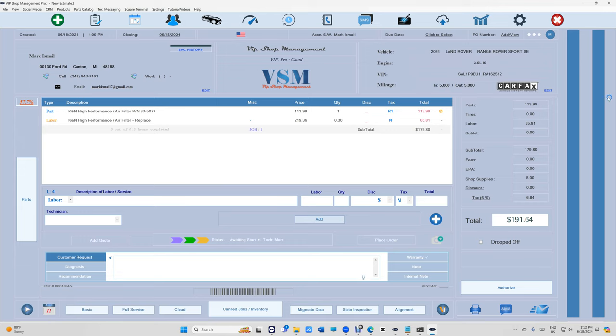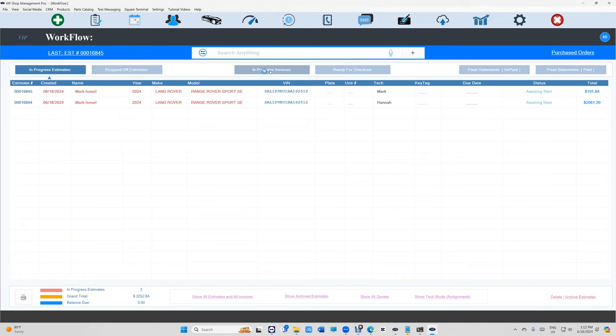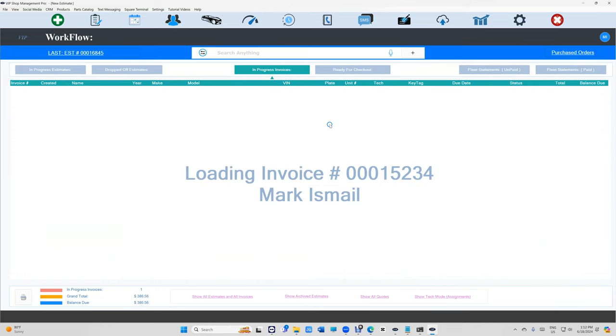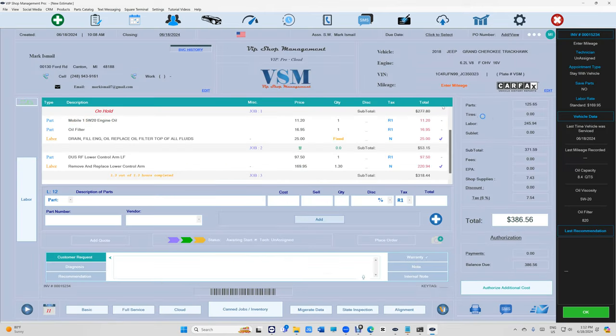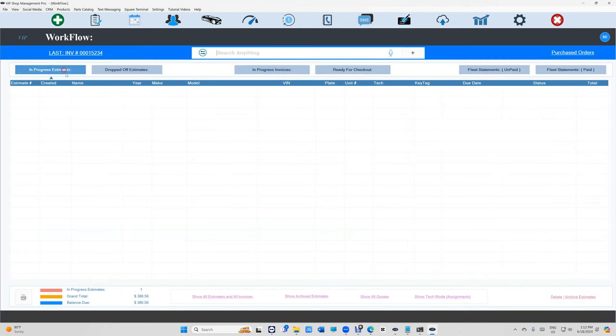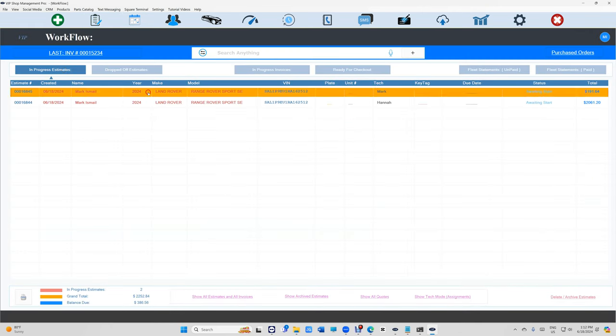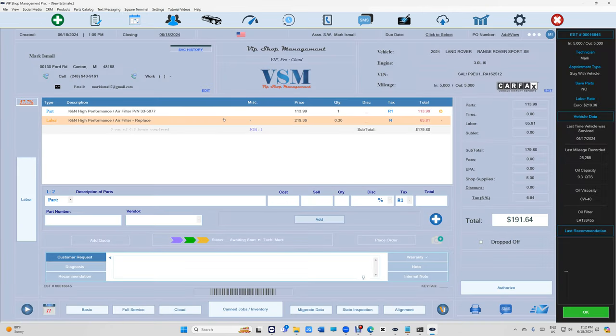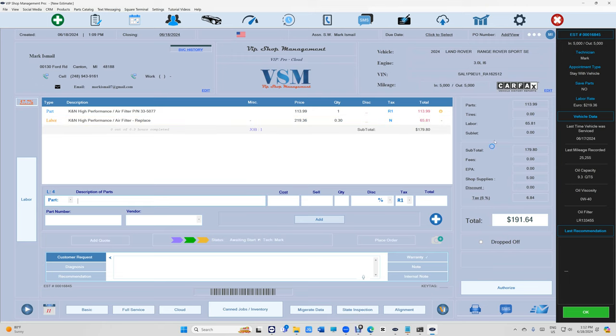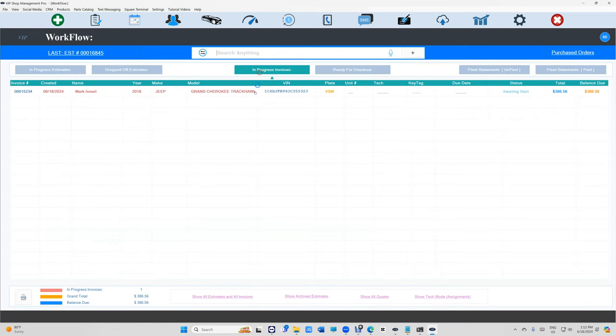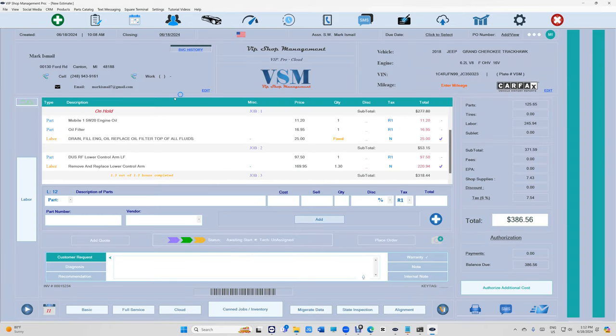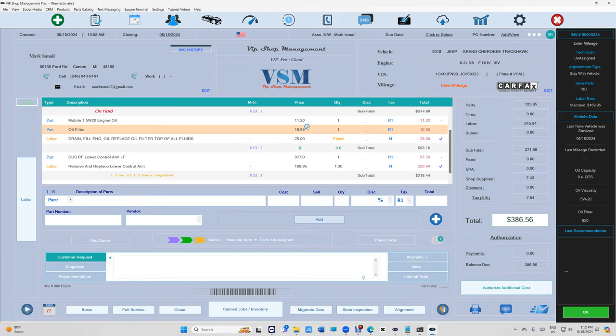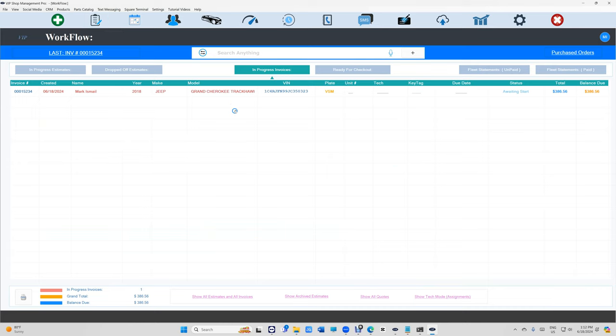If you notice, the bars change. The bars look different if it's an estimate versus an invoice. If it's an invoice it looks like that, if it's an estimate it looks like that. It's kind of cool because it reminds you, oh I'm in estimate mode or invoice mode, which is very important. Remember, it's an estimate, and once it's authorized it's an invoice.